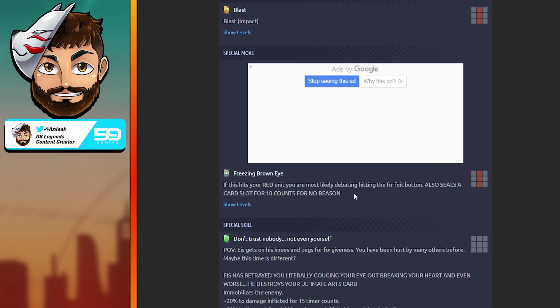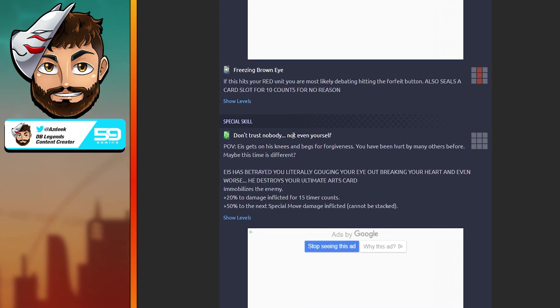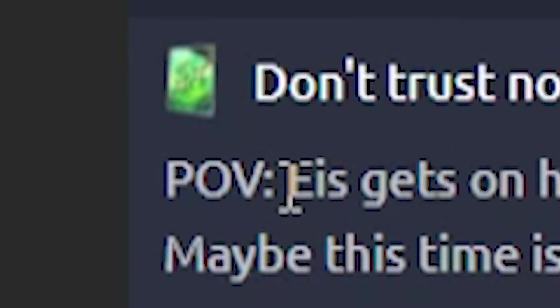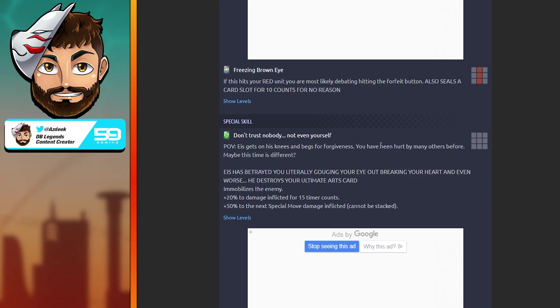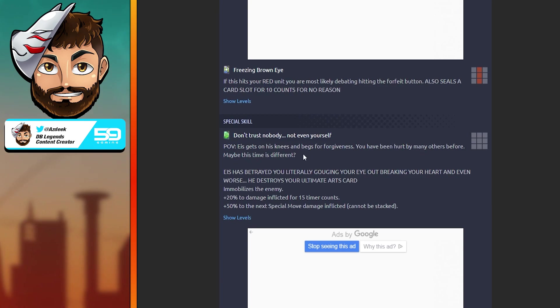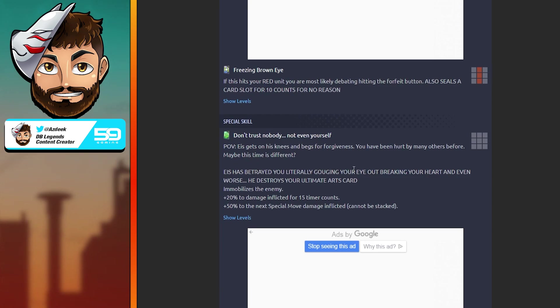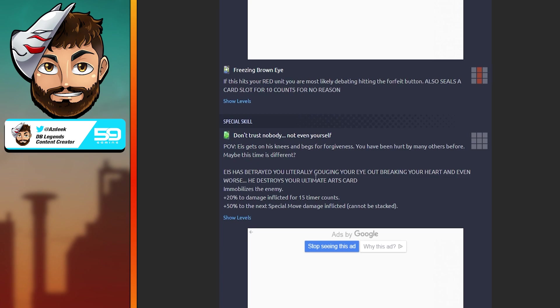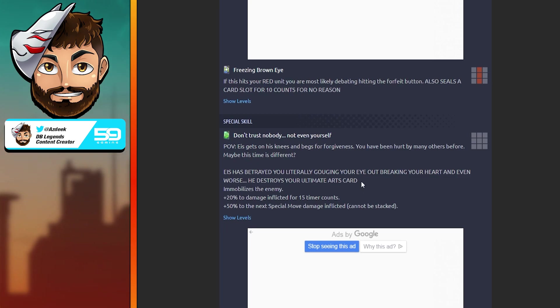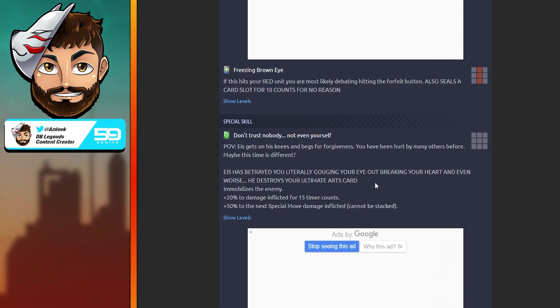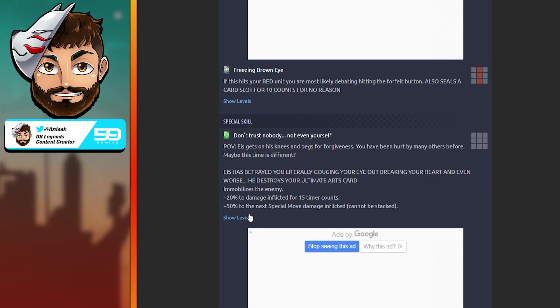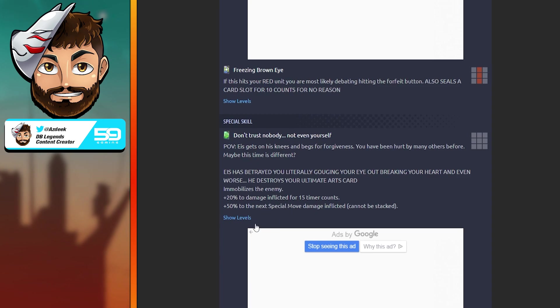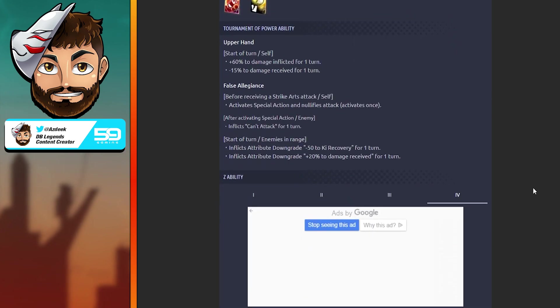His blue card: freezing brown eye. If this hits your red unit, you are most likely debating hitting the forfeit button. Also seals a card slot for 10 counts for no damn reason. His green card: don't trust nobody, not even yourself. Ice gets on his knees, begs you for forgiveness. Psych! Ice has betrayed you, literally gouging your eye out, breaking your heart, and even worse, he destroys your ultimate arts card, destroying any hope of you getting that LF finisher.